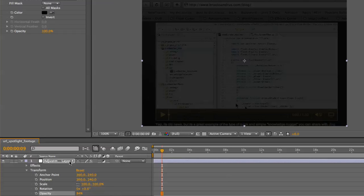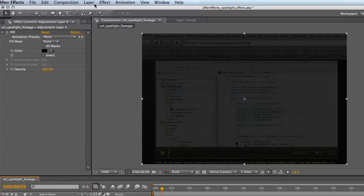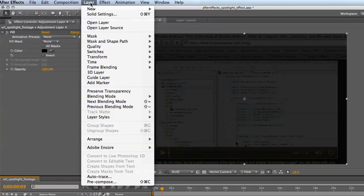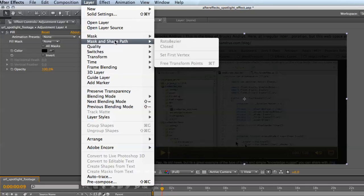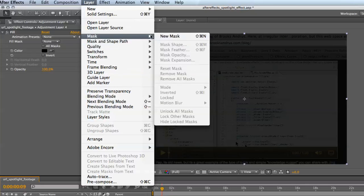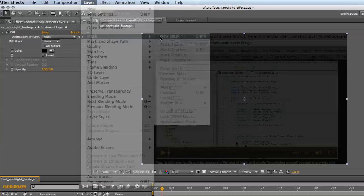The next thing we want to do is create a mask. Come back up to the Layers menu, choose Mask, New Mask.